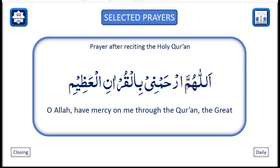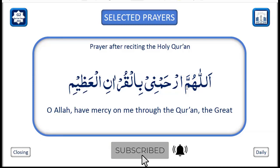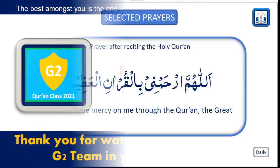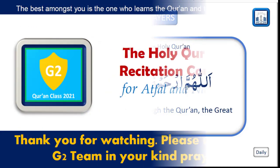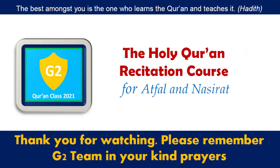That was it for today's class, everybody. Jazakumullah to everyone for arriving to the class today. I hope this lesson was beneficial for you all. Keep practicing the rules as much as you can, and inshallah we hope to catch you all in another class very soon. Until then, take care of yourself. As-salamu alaykum wa rahmatullahi wa barakatuh.